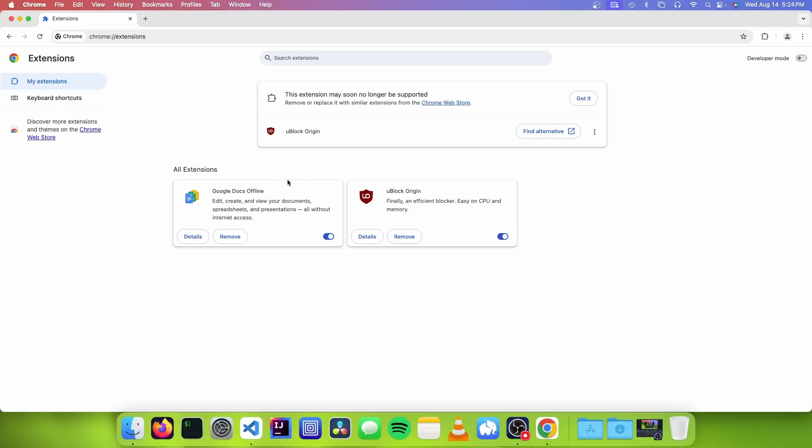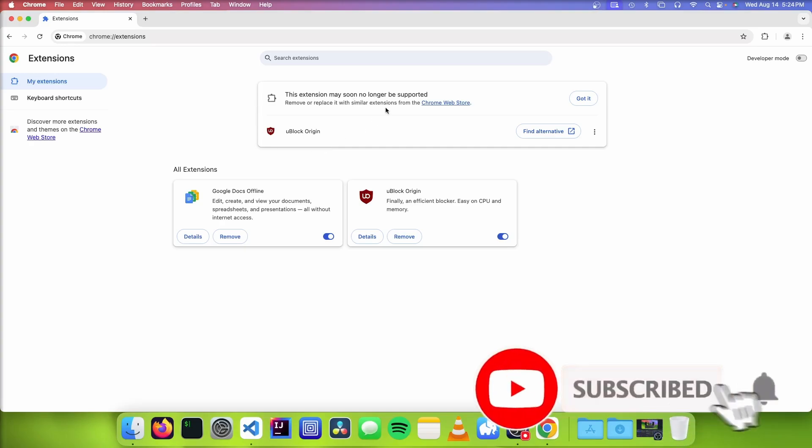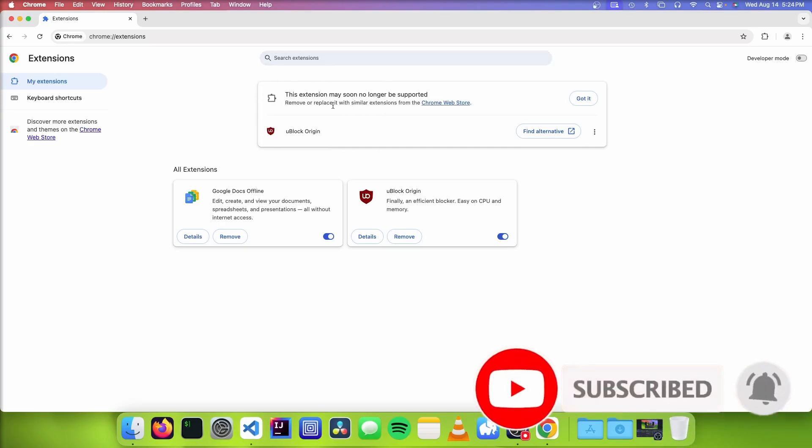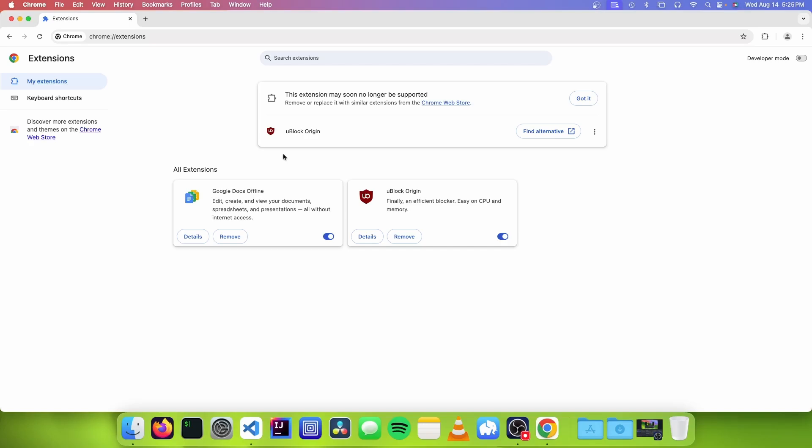So you might be wondering what old Manifest version 2 extensions are. You might have seen this popup in Chrome before, and it means that in a few months or so, these extensions are just going to stop working because they've not been updated for the new versions of Chrome Manifest. But some of these extensions are quite hard to migrate. For example, uBlock Origin is an extension that is very difficult to migrate due to some of the Chrome policy changes with Manifest version 3.